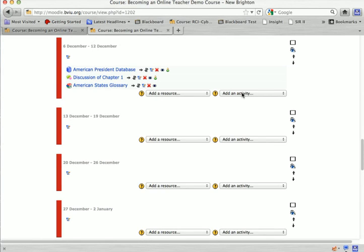The journal activity in Moodle is a way to provide a secured communication tool between you and your students.